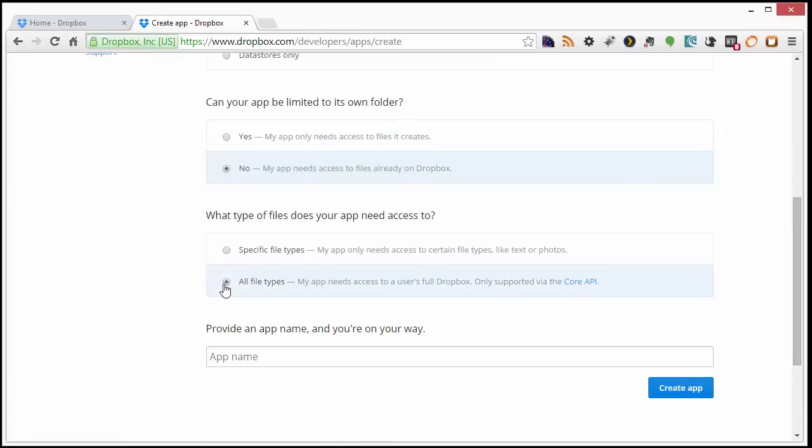And finally, select Access to all file types. Great. Now just give it an app name and click Create App.